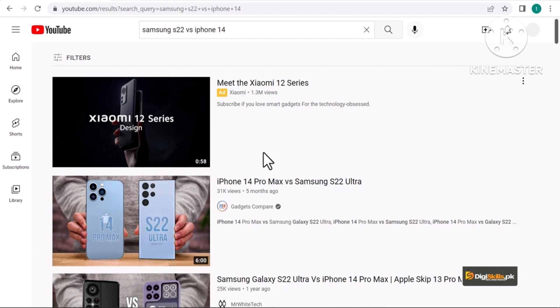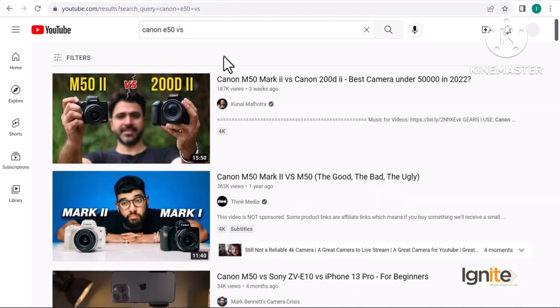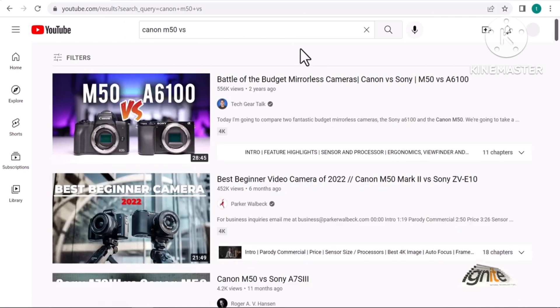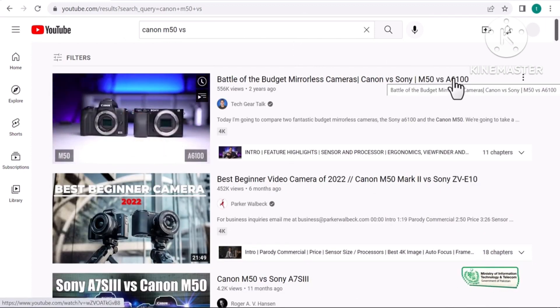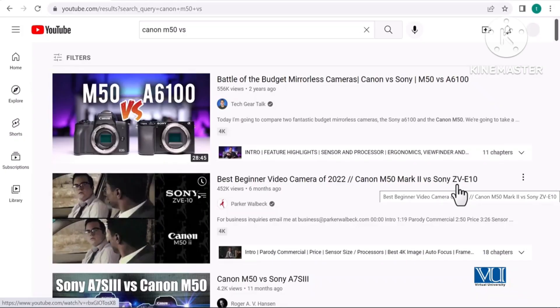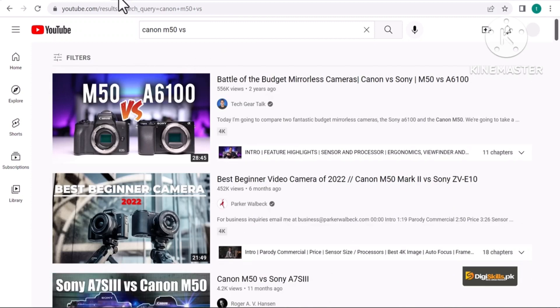اسی طرح آپ 'best' لگا کے دیکھیں کہ best DSLR camera کون سا ہے، تو یہاں بھی آپ کو بہت سارا comparison مل جائے گا۔ Canon M50 vs - صرف اتنا لکھنے پر YouTube نے خود ہی suggestion دے دی کہ A6100 سے بھی comparison کیا جا سکتا ہے، Sony ZV-E10 سے بھی comparison کیا جا سکتا ہے۔ مجھے دونوں products کے بارے میں پہلے سے پورا علم ہونا ضروری نہیں۔ اگر میں صرف Canon vs Sony cameras یہ keyword بھی use کروں تو YouTube مجھے بہت سارے comparison videos دکھا دے گا جن سے میں idea لے سکتا ہوں کہ comparison videos میں کن چیزوں کا خیال رکھنا ہے۔